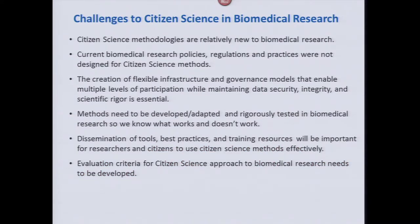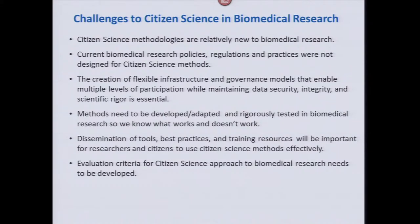The challenges and opportunities kind of intersect here. These methods are still relatively new in biomedical research — it's not totally clear what can be adapted to the biomedical space and what can't, or what's going to work under what conditions. Our current policies, regulations, and practices really weren't designed for citizen science. IRBs, for example, don't really know what to do when investigators come to them wanting to use citizen science approaches. We also talked about creating flexible infrastructure and governance models that enable multiple levels of participation while maintaining data security, integrity, and scientific rigor.